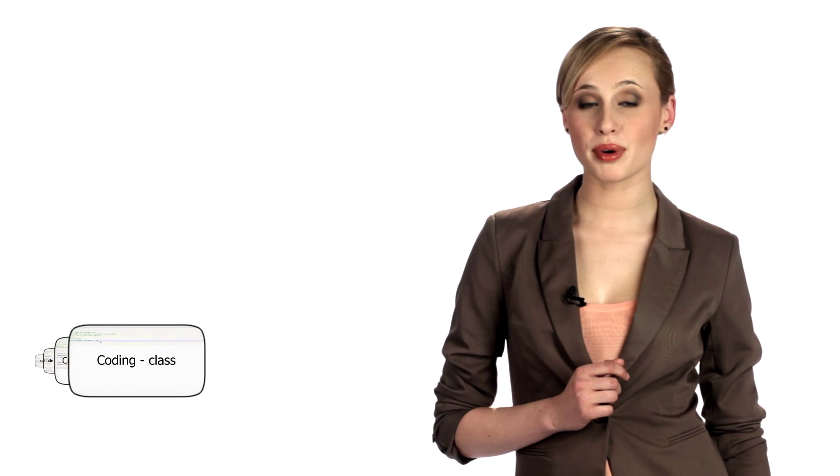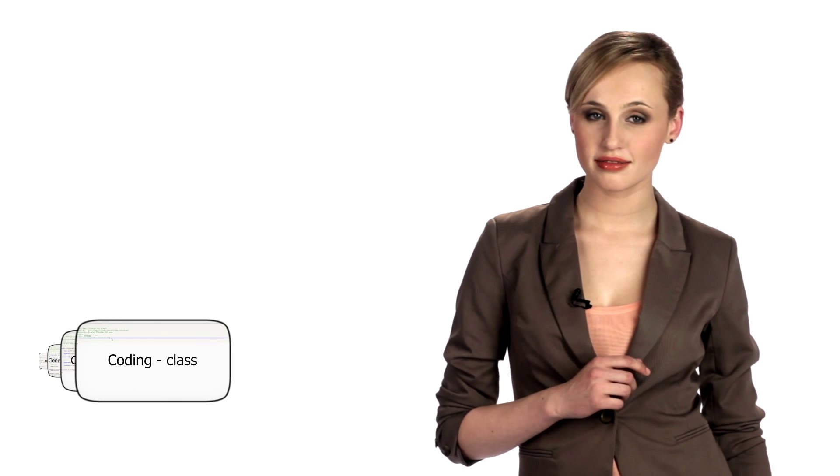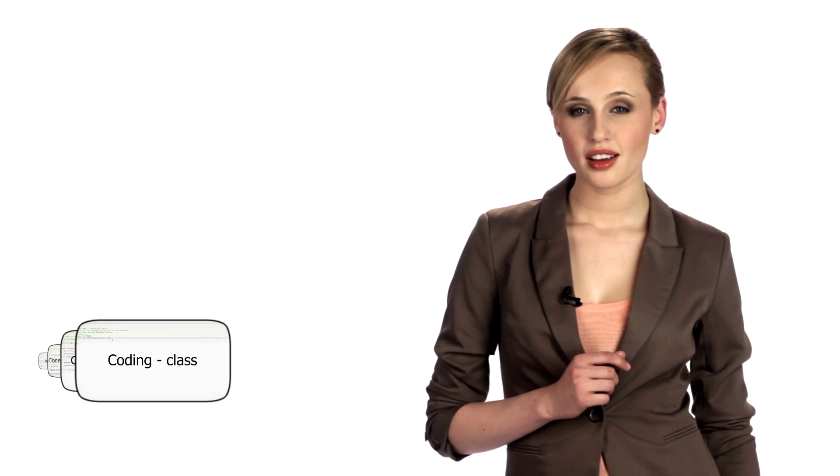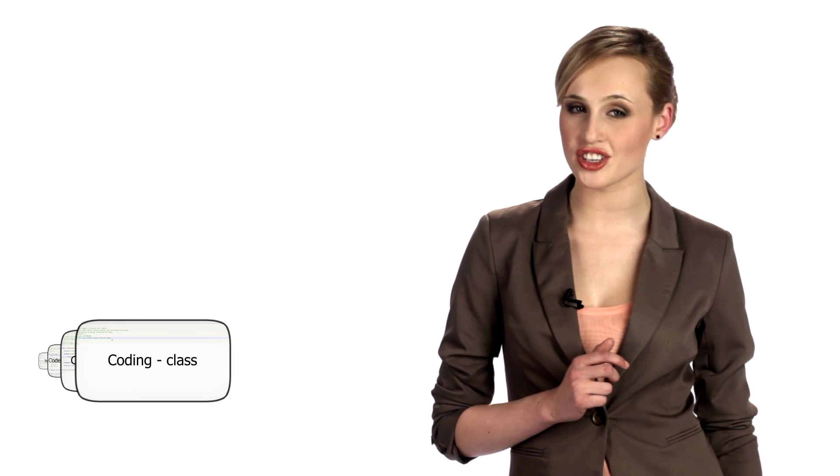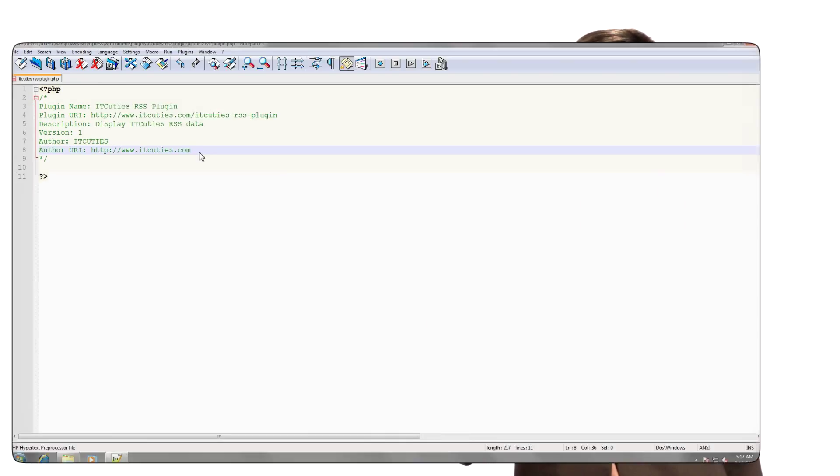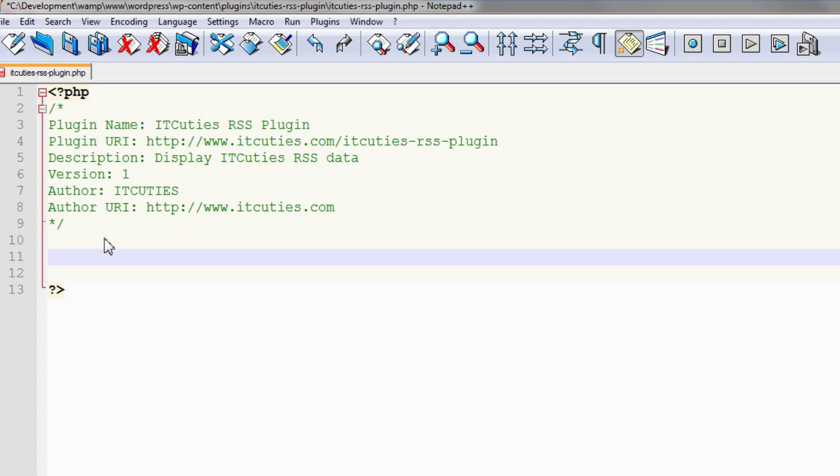You now have a valid plugin, but one without any functionality. To have WordPress run any of our code, we can create functions that hook into the WordPress actions through its API. As we are writing a widget, our class must extend wp-widget.